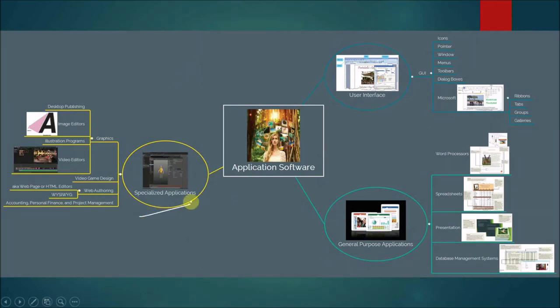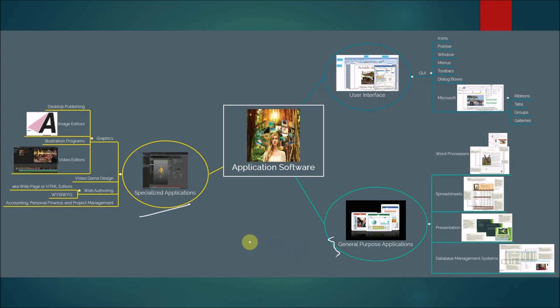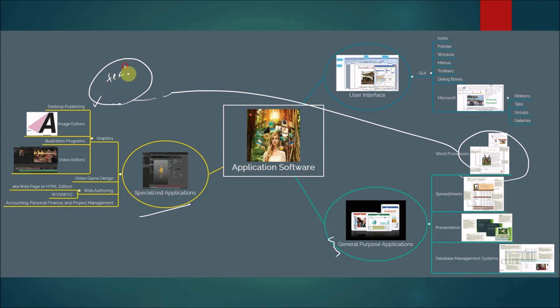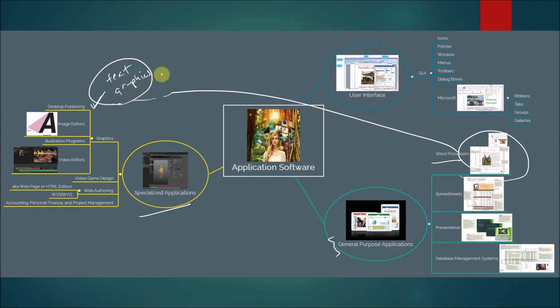Next, let's talk about specialized applications. With specialized applications, we're no longer in the general purpose zone. Now, the first is desktop publishing software. As you can see just from the picture in word processing software, that yes, you can so-called manipulate text and graphics with word processing. But with the desktop publishing software, it's more geared towards text and graphics versus text and graphics here. In other words, graphics is more emphasized here, while text is more emphasized here.